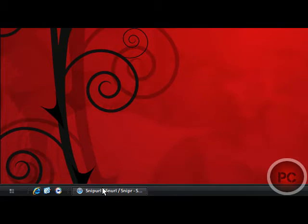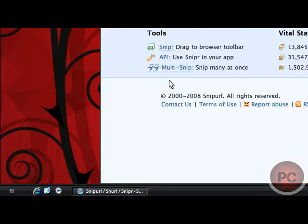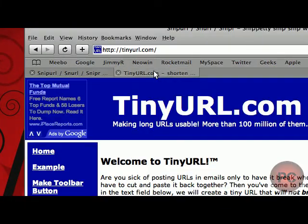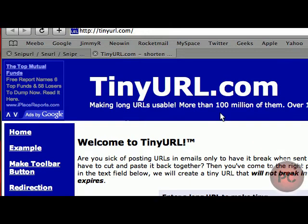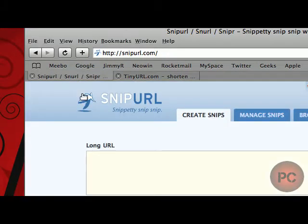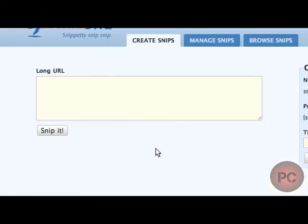So the first one is SnipURL and the second one is TinyURL. I've known about TinyURL for a really long time but SnipURL I just found. I'll provide the links to the websites in the video description for you.